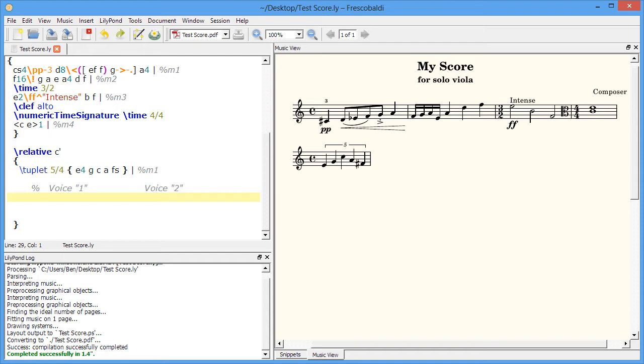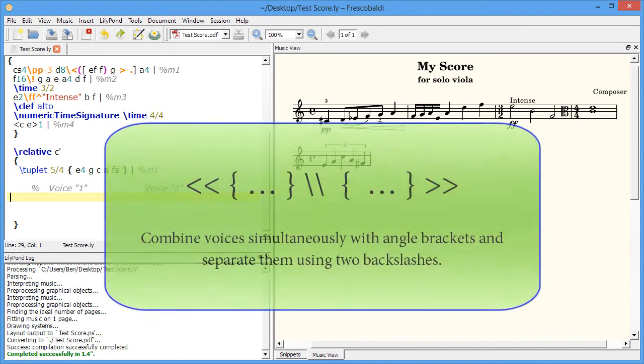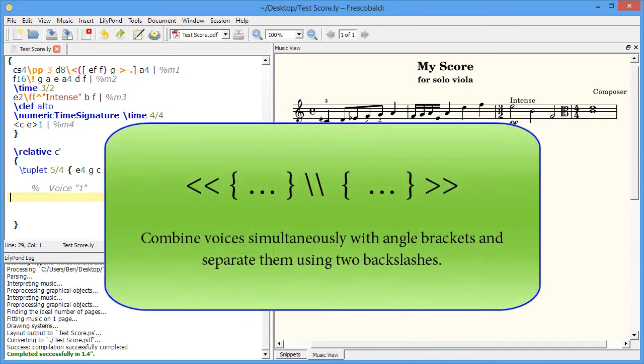The easiest way to enter fragments with more than one voice on a staff is to enter each voice as a sequence. You do this by using a combination of braces and the angle brackets.